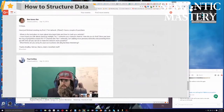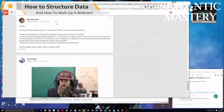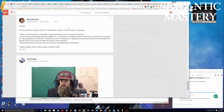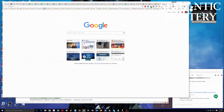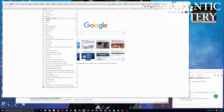Ben asks: 'Hi guys, I've just finished creating my first tier two network.' He got a plus one for that — that's a lot. He says he has a couple of questions: 'Where is the best place to learn about structured data and how to mark up a website?' The speaker replies: 'I've got the perfect one for you, just give me one second.'